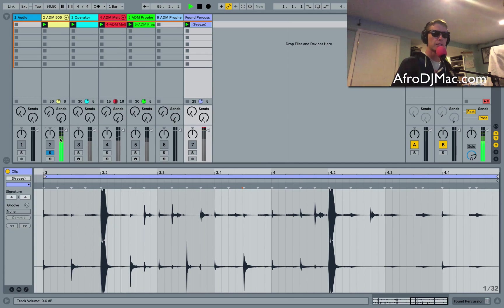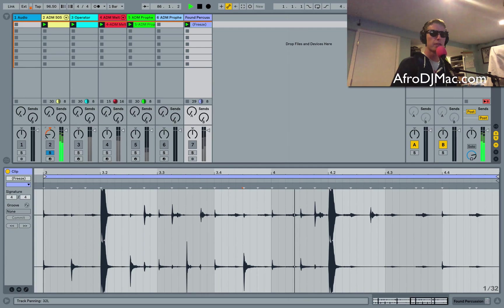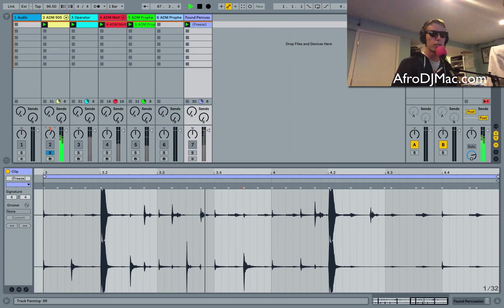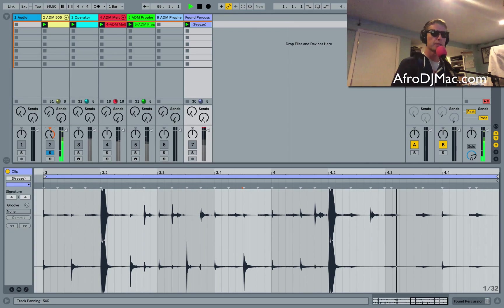This is basically the same thing on each side. So when I go to the left we're just turning down the right side and it sounds more like we're just moving the drums from left to right.